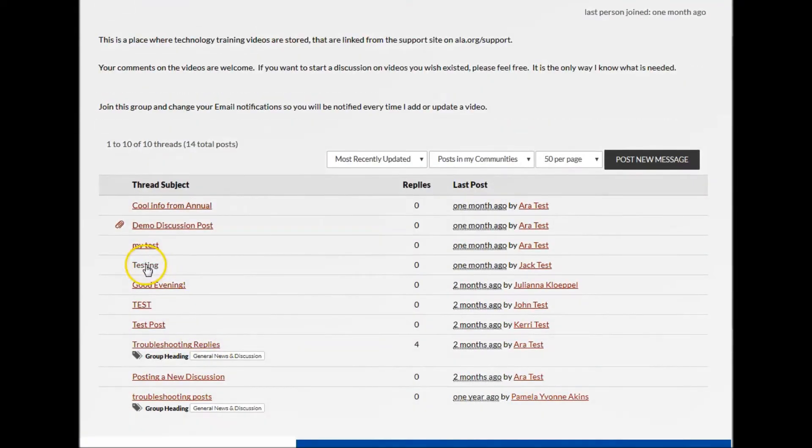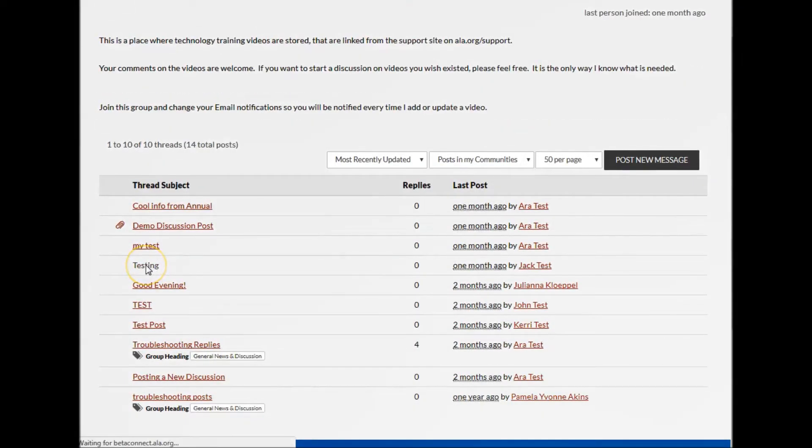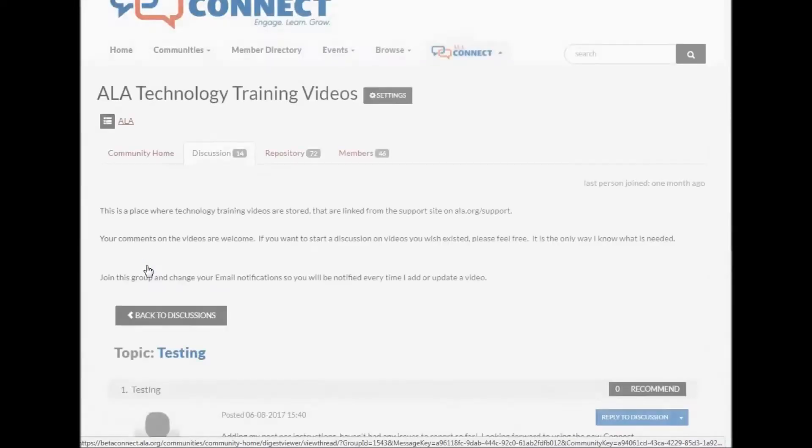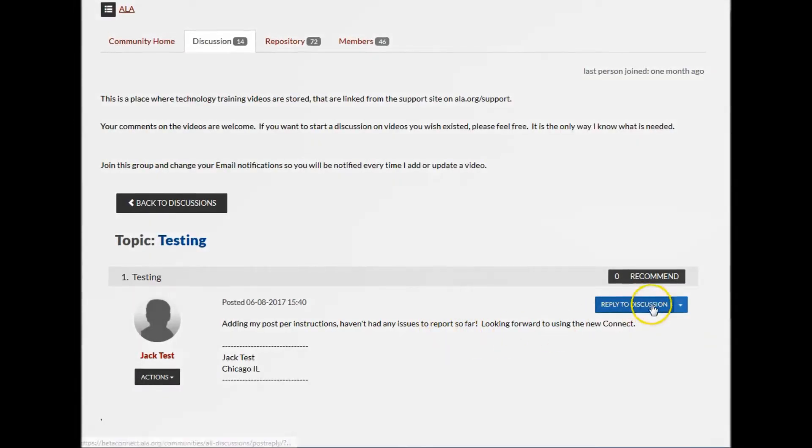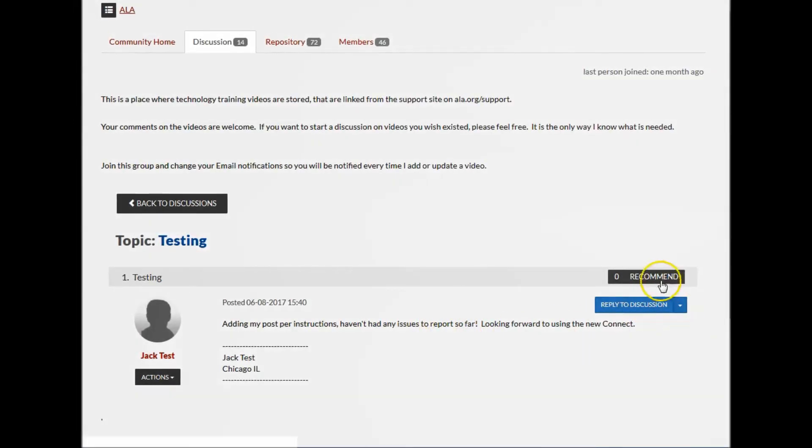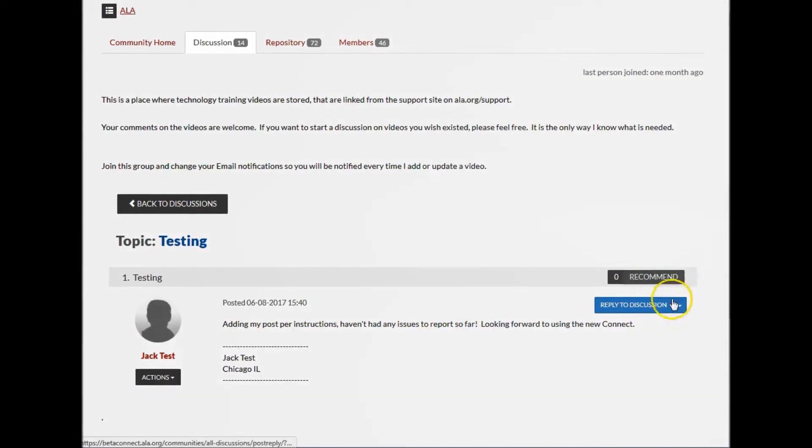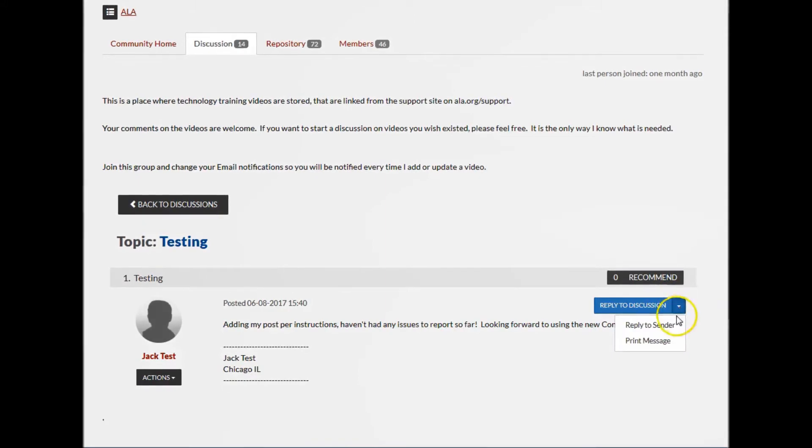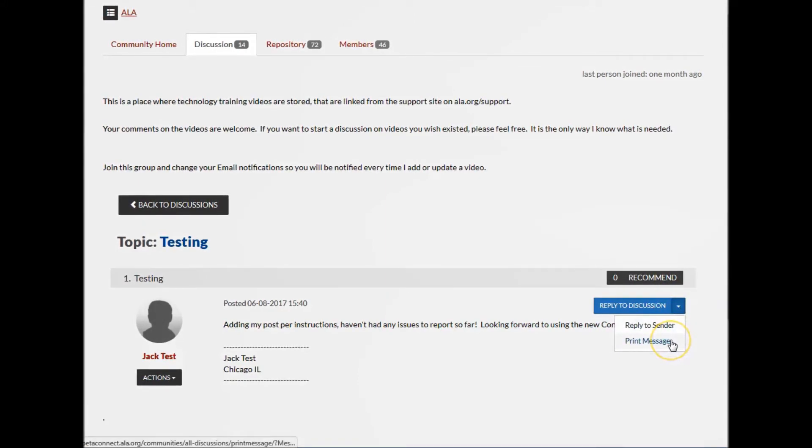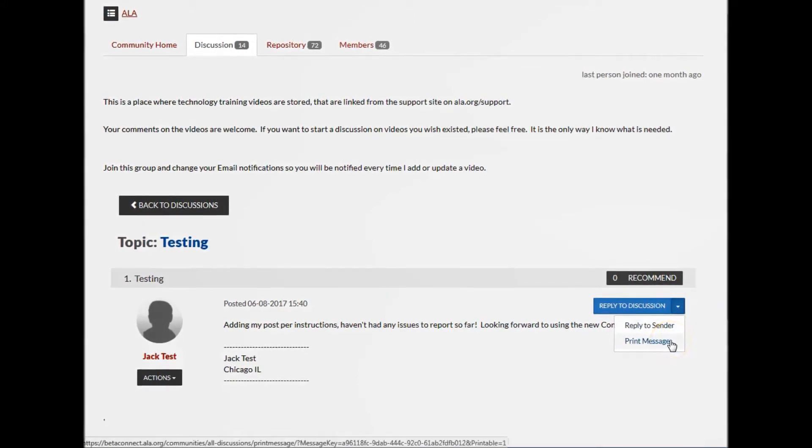I can respond in line, as well as recommend or take any of the other actions in this drop-down.